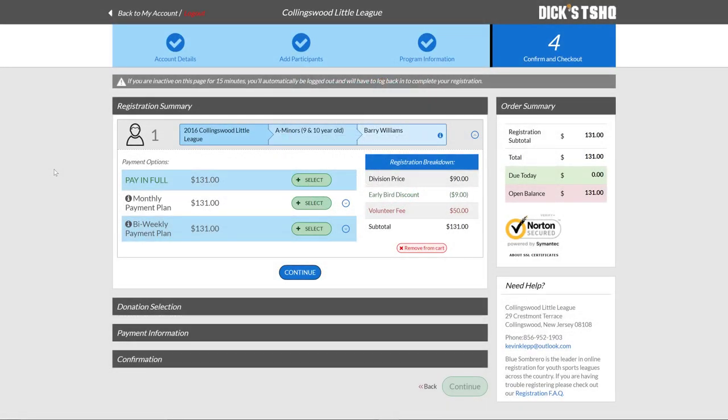As that next page loads, we're going to look at the registration summary. As we mentioned before, based upon the divisions in which your son or daughter was being registered in, we're going to see the subtotals over on the right-hand side, but then also to be able to break it down based upon the division price.